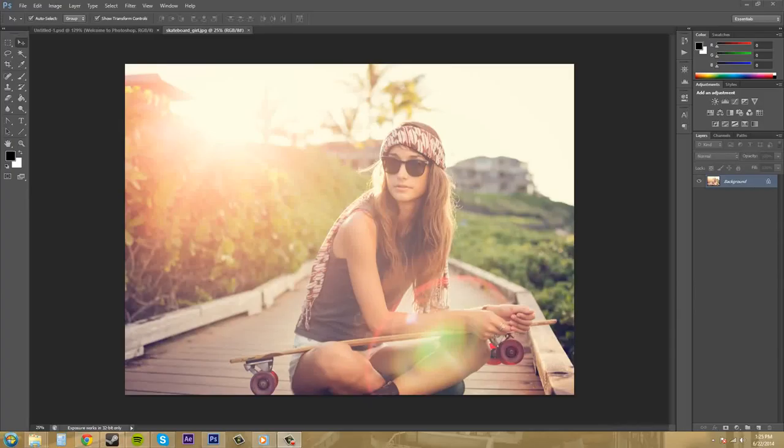Hey everybody, welcome to another Photoshop CS6 tutorial. I'm your host Buddy Blackford and in this tutorial I'm going to go over how to use the zoom tool.